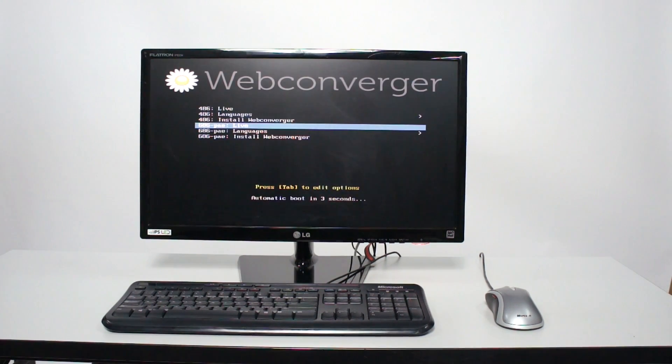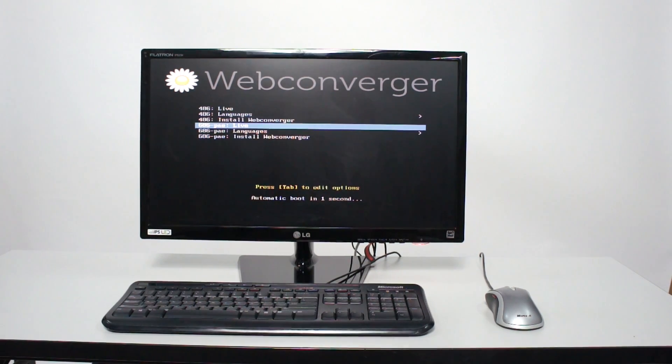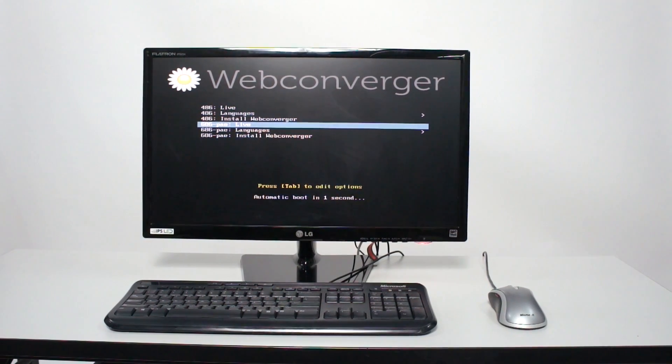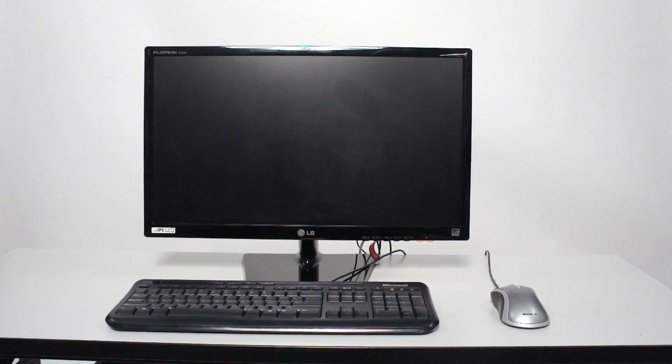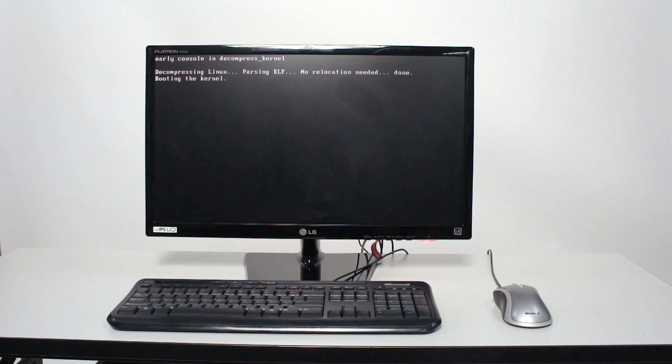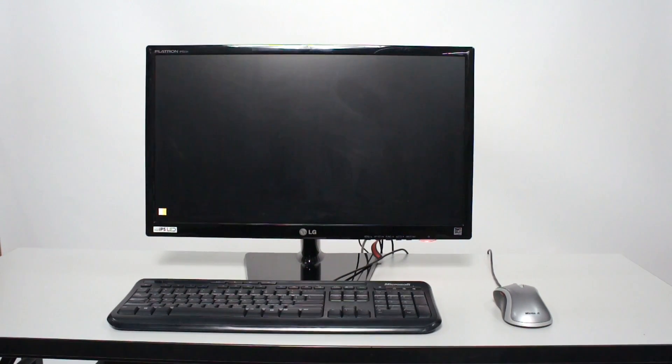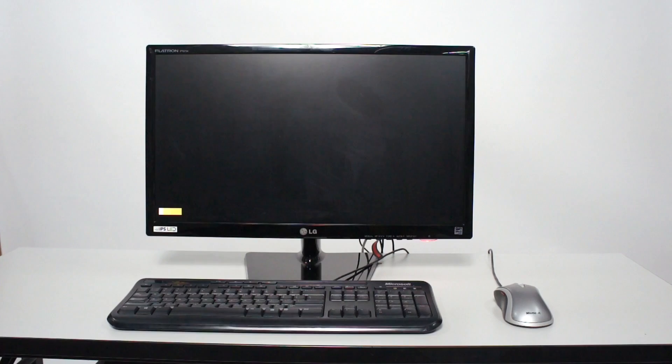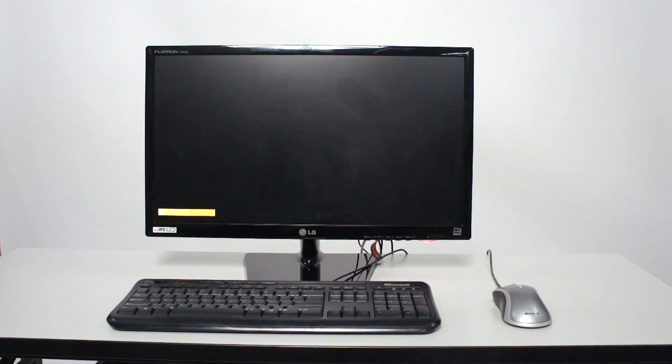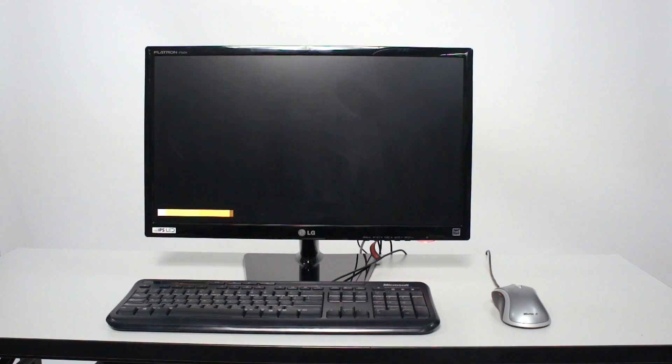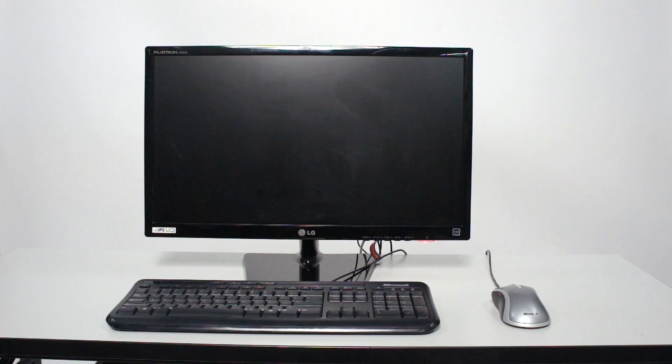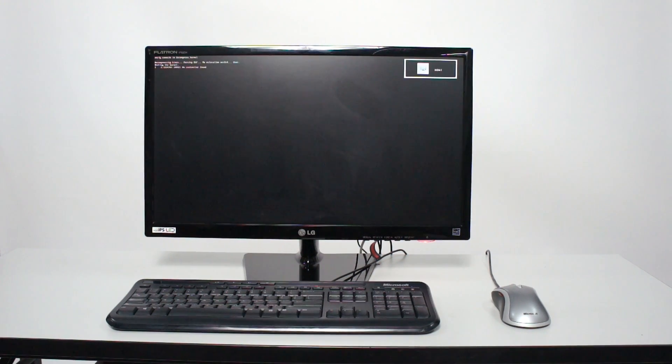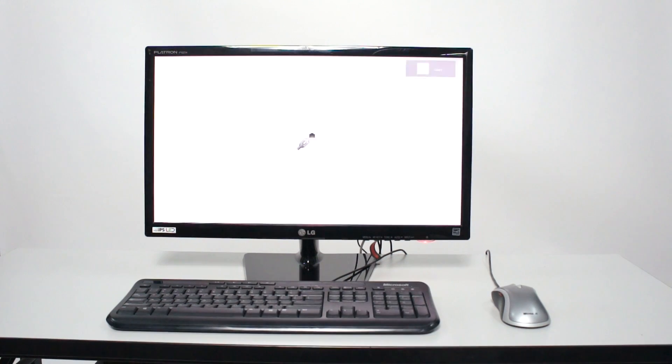So here's web converger booting. This is what it looks like. It's got a menu and you can leave it at the default, the default being live. And that's a great mode to try out web converger. It doesn't touch any pre-existing software that you have on your PC. And it's also a great solution for temporarily changing your PC to a web kiosk, for an event or something.